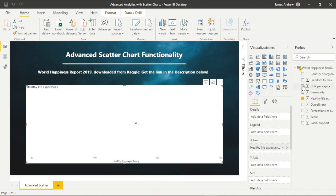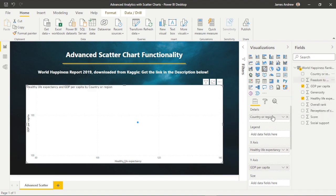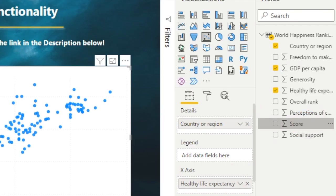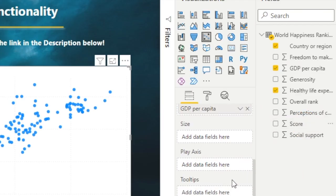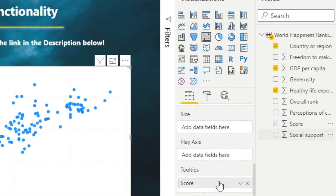Now within each data point, we want to see the data by country. We can add the country or region field to the details visual well. We'll also add the score to the tooltip. Now we can hover over the visual and check how each field affects the other.